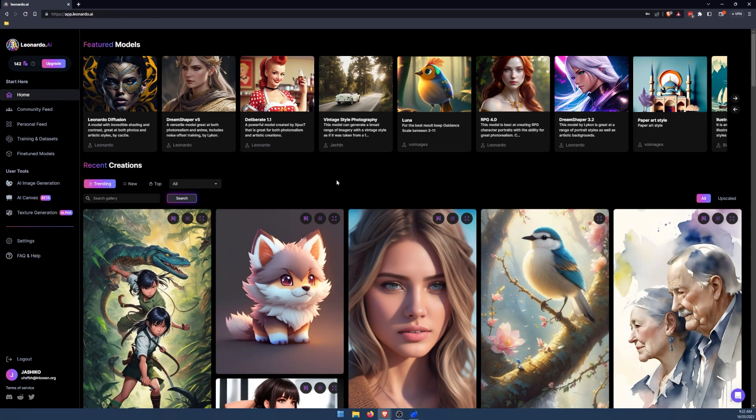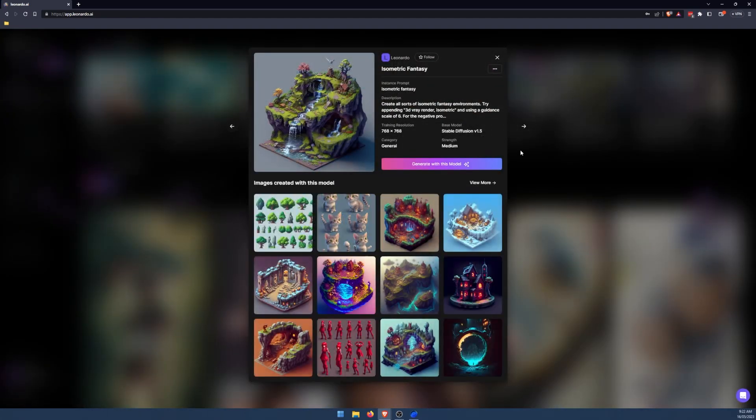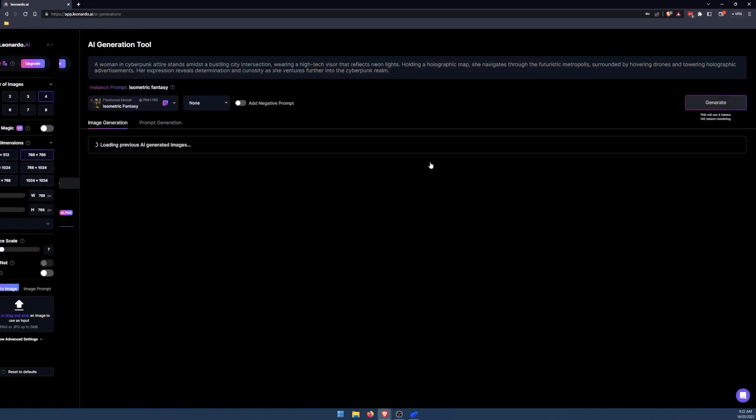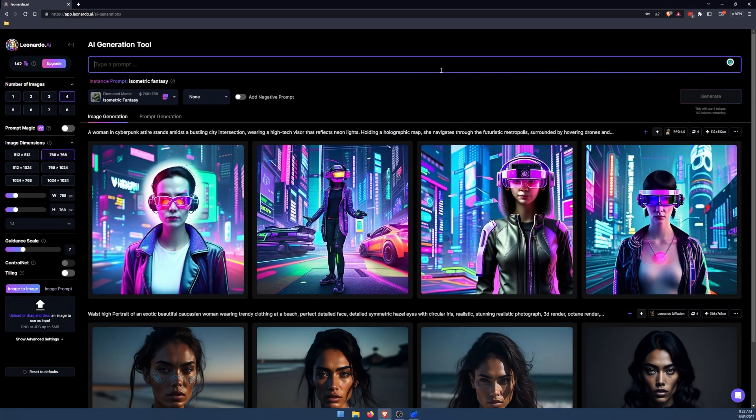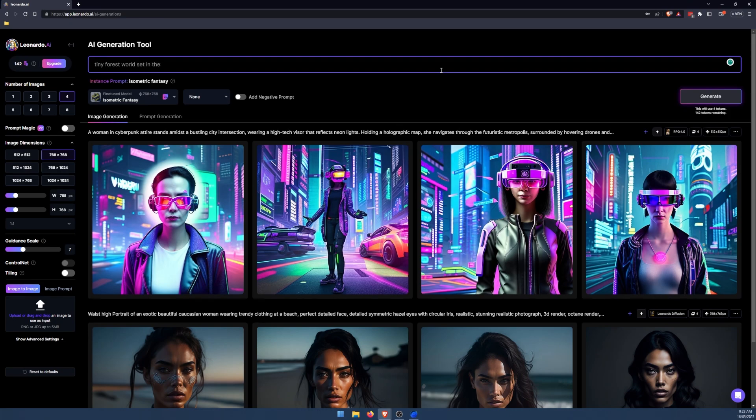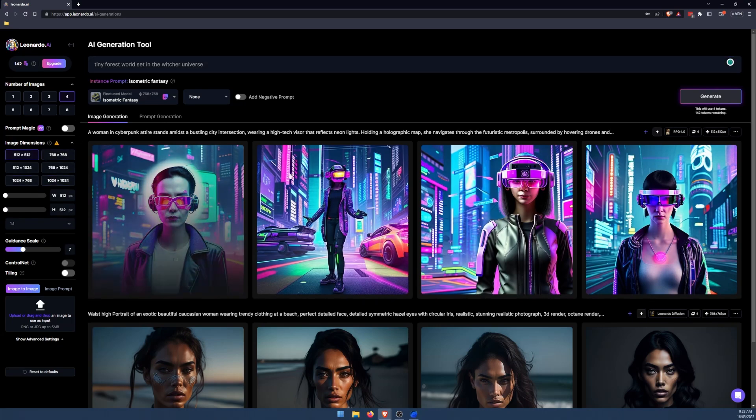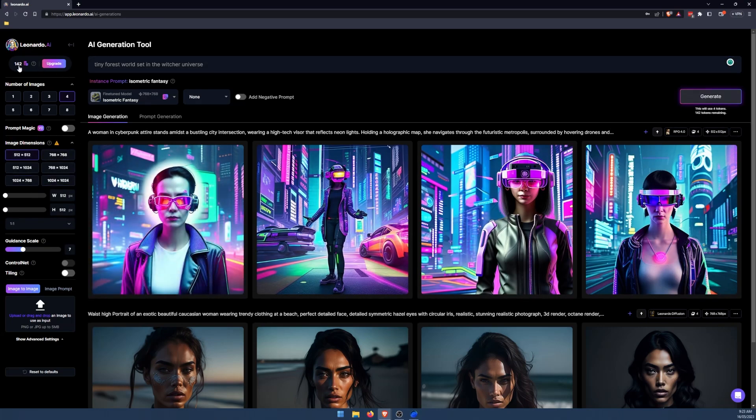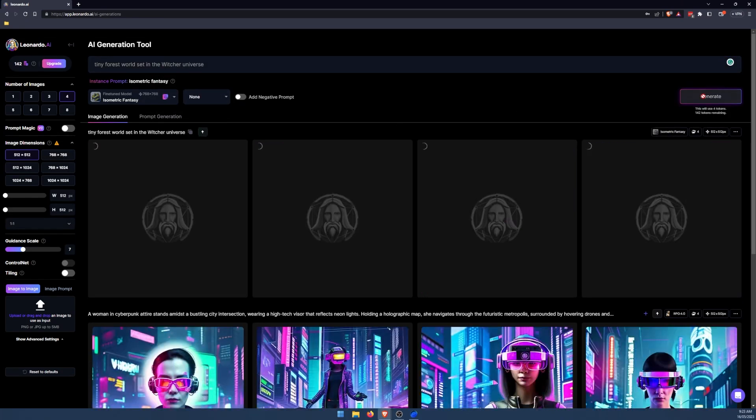So let's try isometric fantasy. Generate with this model. Tiny forest world. The witcher universe. See what happens. Set it to the smallest size again just to be conservative with the tokens. You only get 150 a day. So try to use them sparingly if you're trying to make content and you don't want to pay.